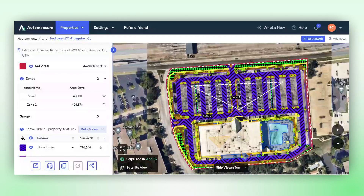Today we will learn how to create groups within your takeoffs to categorize or sort property features into any logical grouping you desire.